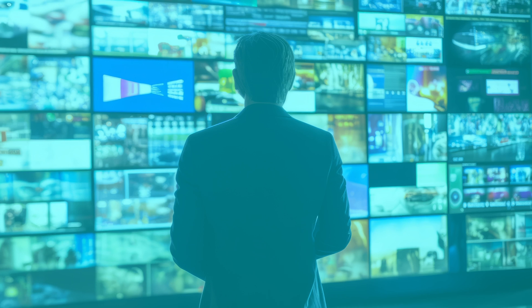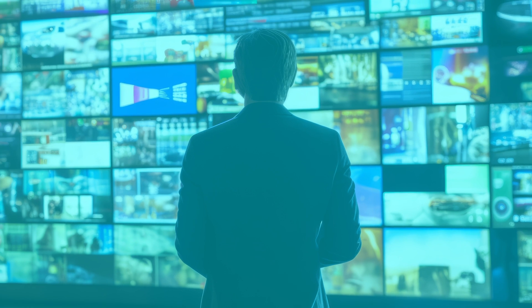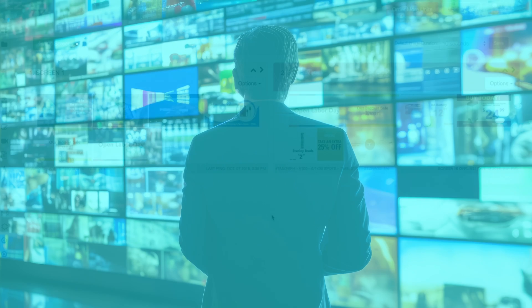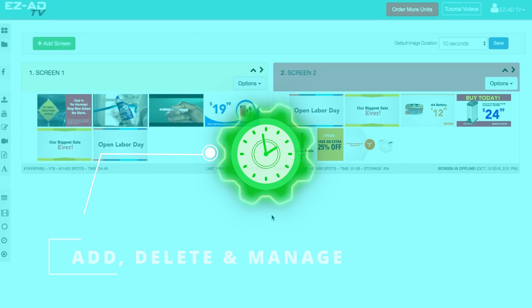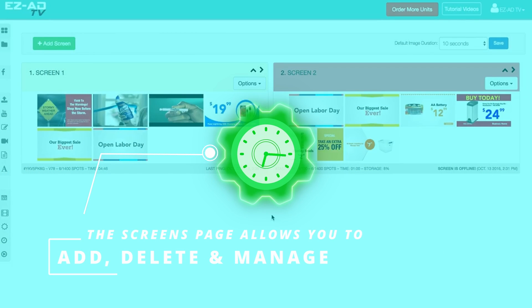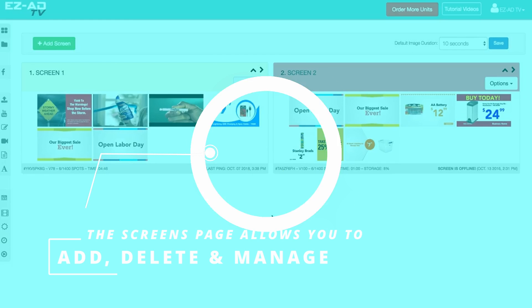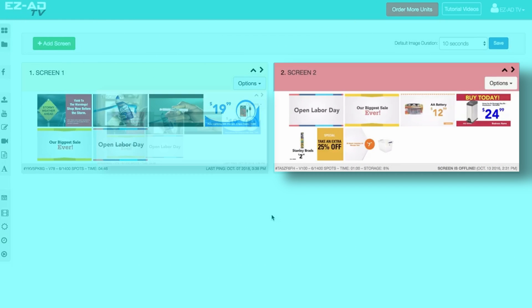The Screens page allows you to view all of your EZ-Ad TV screens. You can add, delete, or manage your screens accordingly.